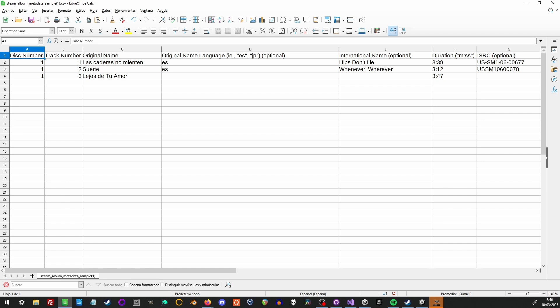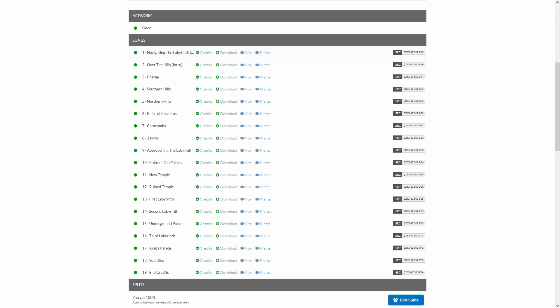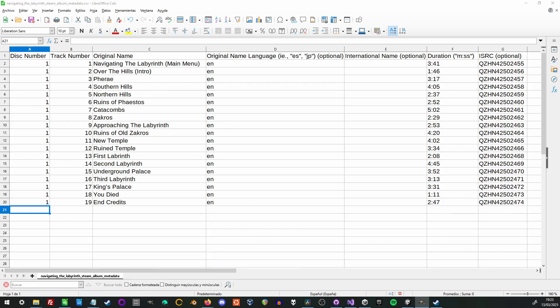Check out my other video on uploading to DistroKid linked in the description if you want to know more about that. Here it is in DistroKid. You can copy and paste this into the spreadsheet. Here's what my finished CSV file looks like for navigating the labyrinth.